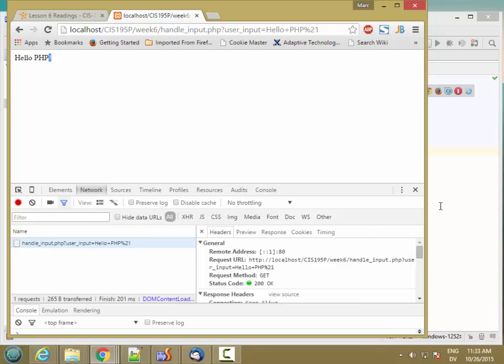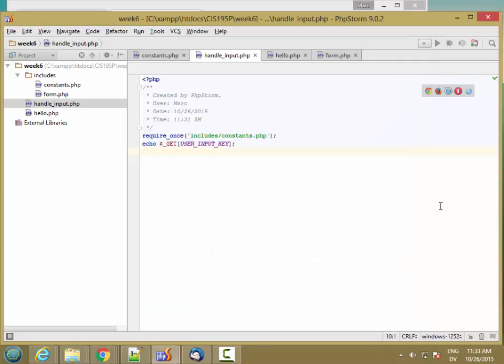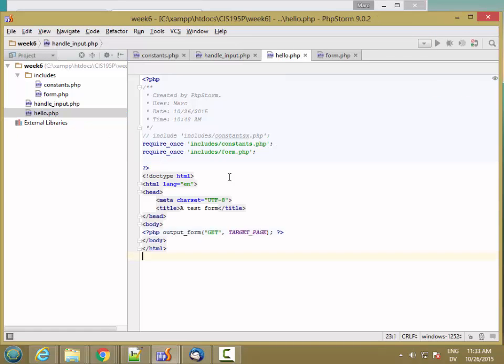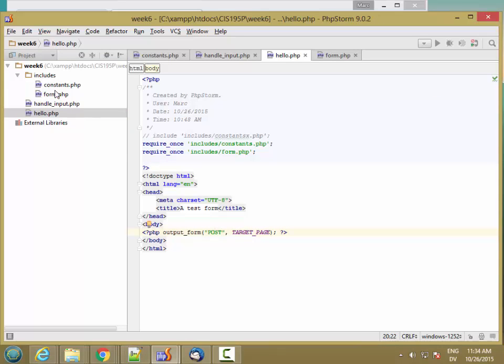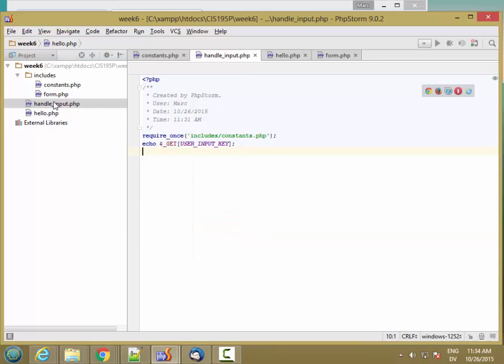So now let's try POST. Change the method to POST.